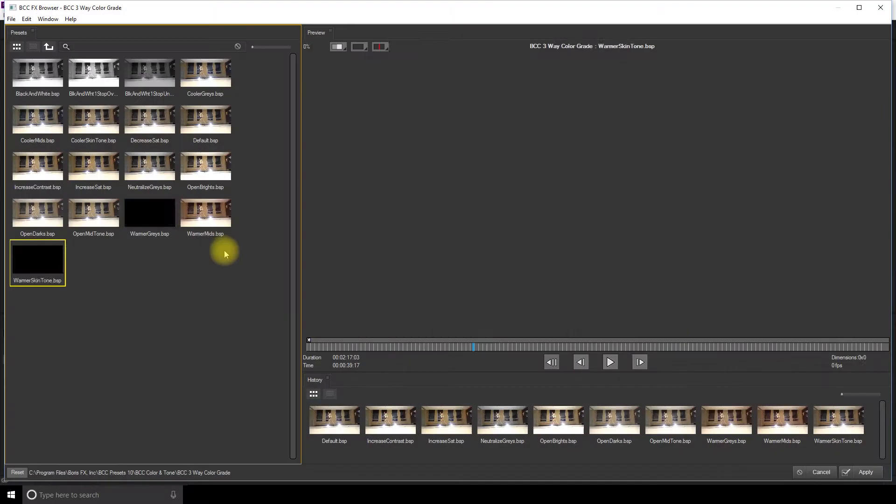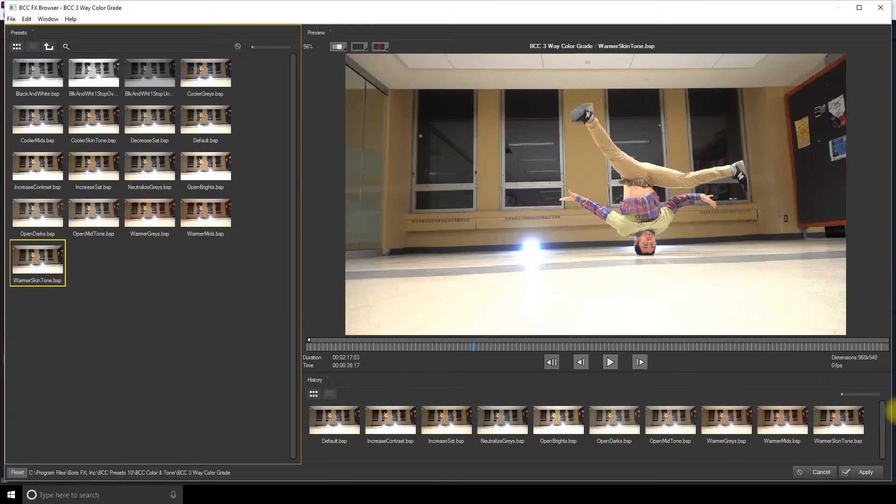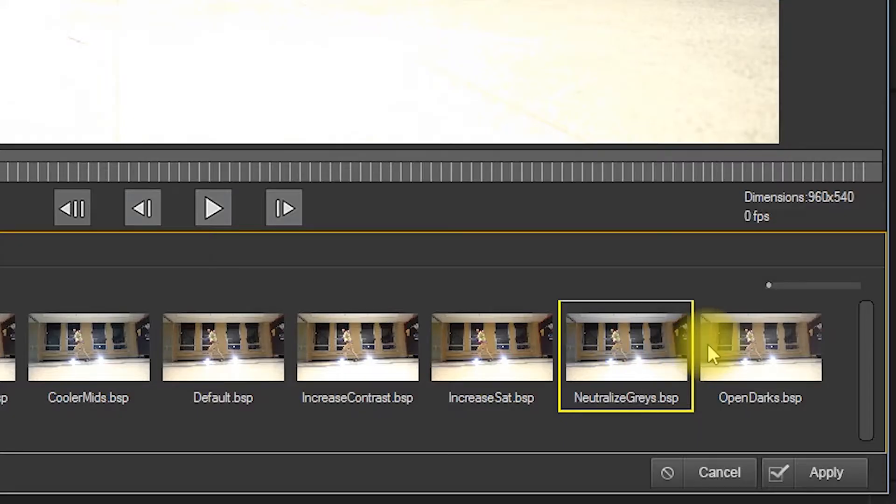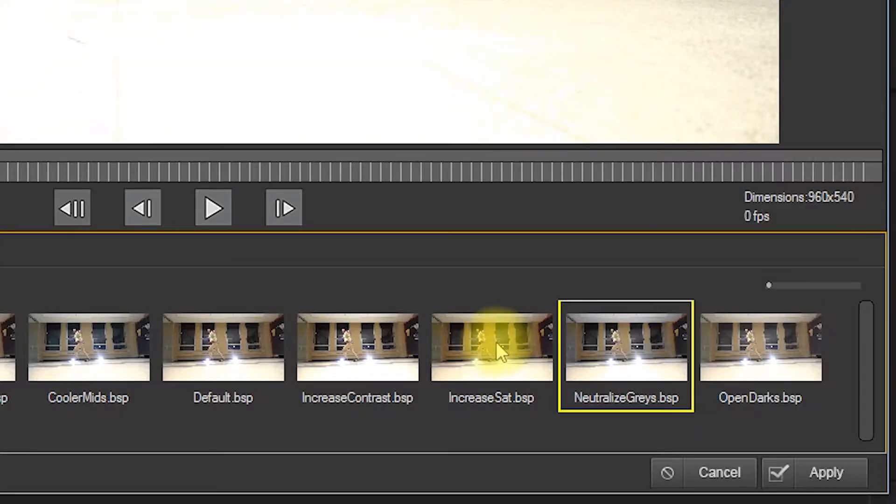Fortunately, there is a different effects browser in each section of the plugin in your effect controls that allows you to apply the effect when you like one.